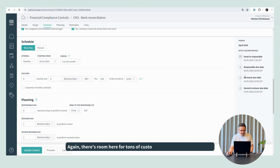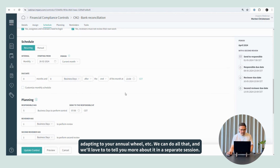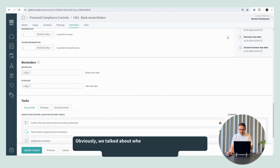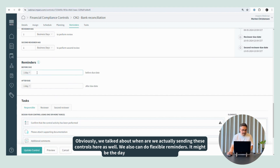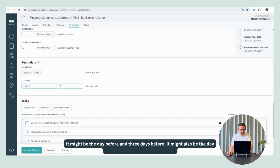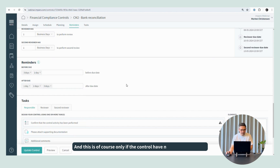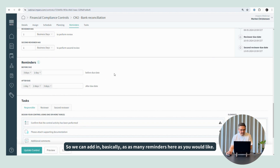There's room here for tons of customization — different calendars, adapting to your annual wheel, et cetera — and we can do all that. We'll love to tell you more about that in a separate session. We also talked about when we're actually sending these controls — we can also do flexible reminders here. It might be the day before and the day after, or three days before, or even the day after and two or three days after. And this is only triggered if the control has not been completed. So we can basically add as many reminders as you'd like.